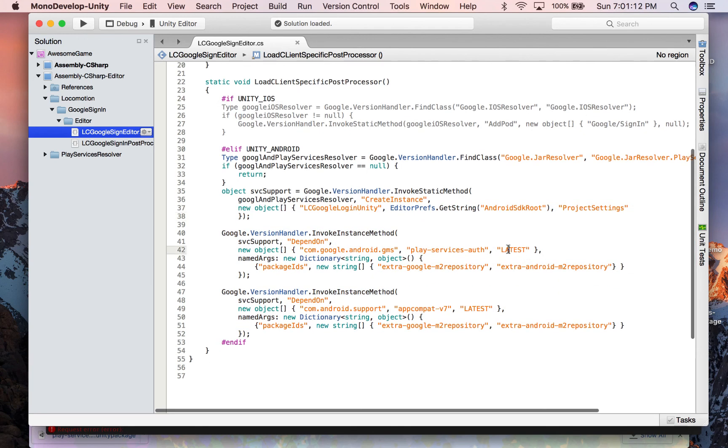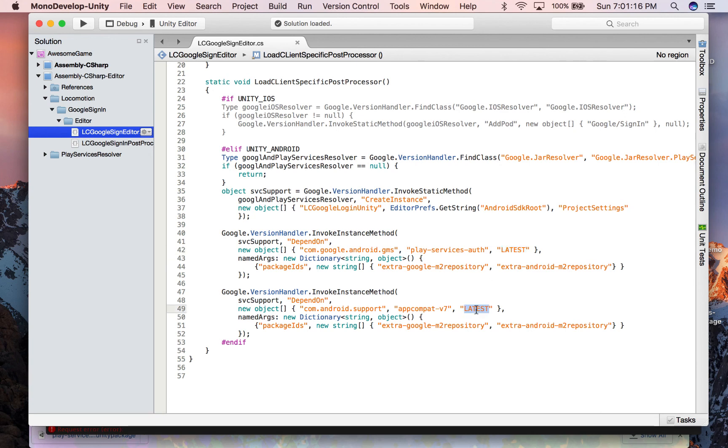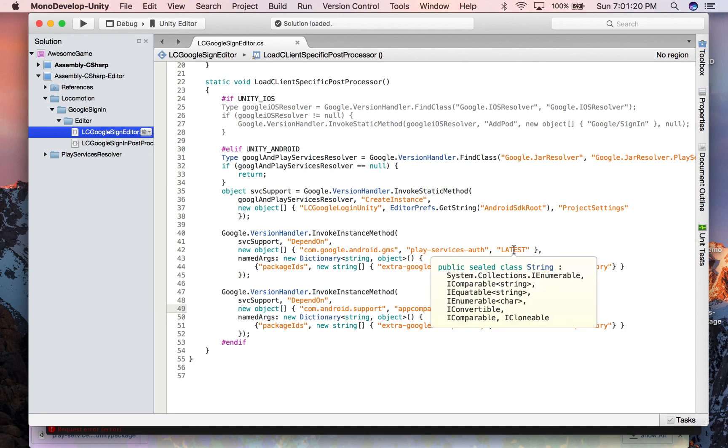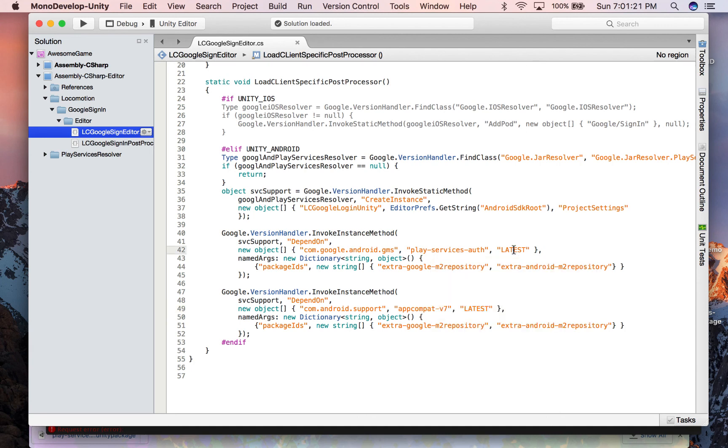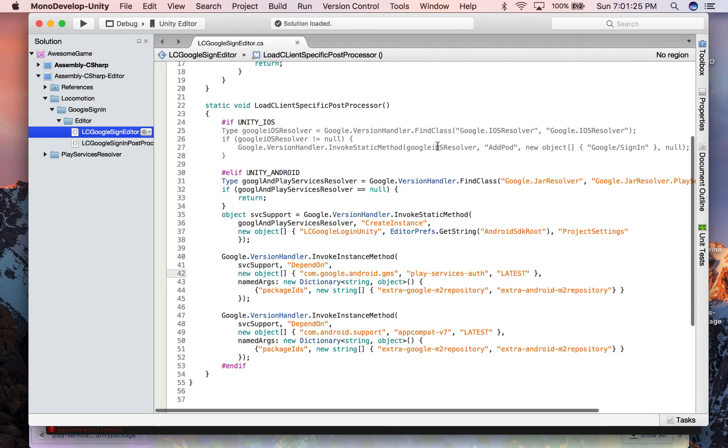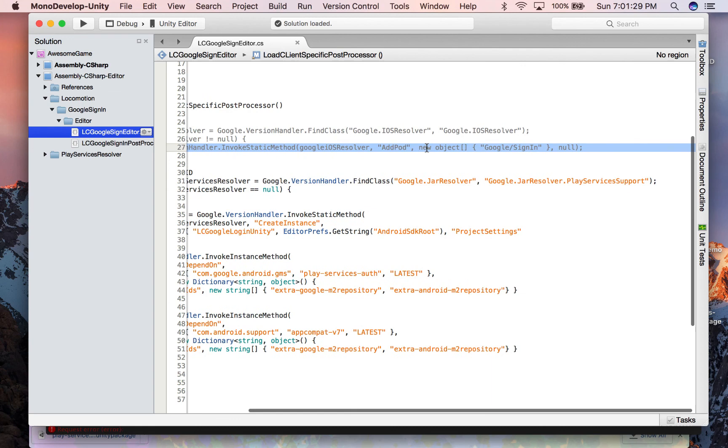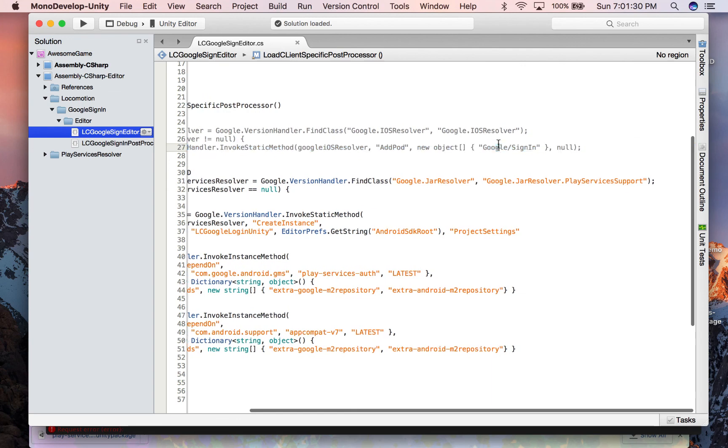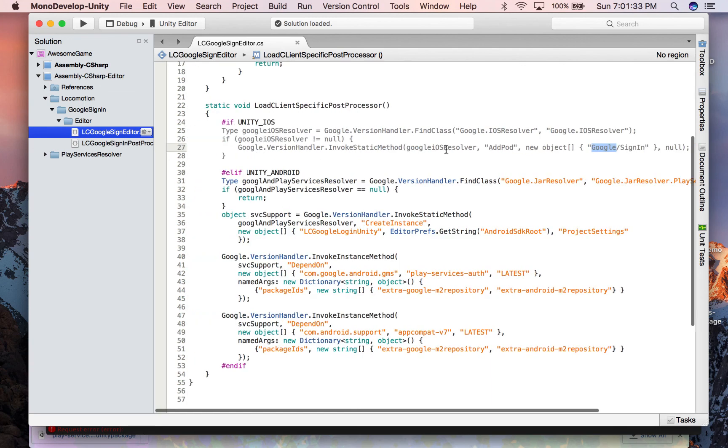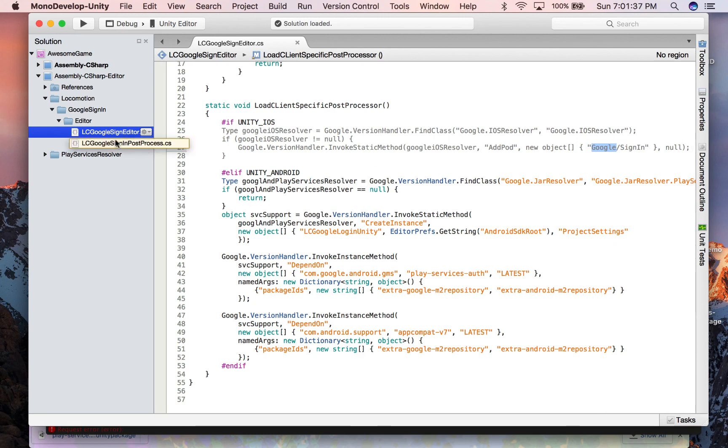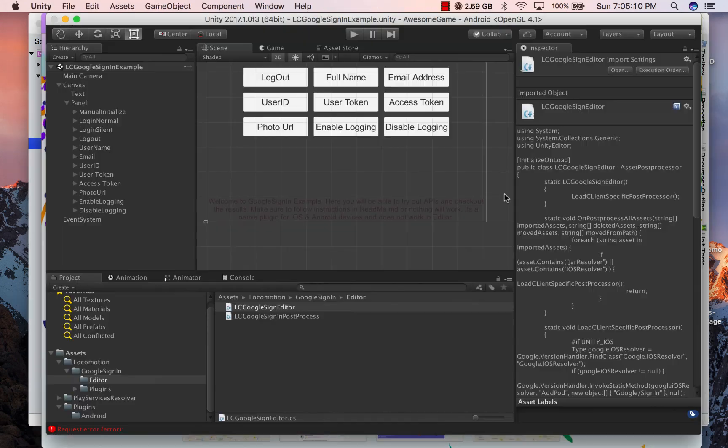You can change this version 'latest' to whatever version that you want to use, because many times you might have alpha versions of latest Android SDKs but that might not be a suitable option for production. Now as you can also see that we use GoogleSignIn pod for iOS project. The second editor script is for configuring iOS project and I am leaving it up to you to explore.